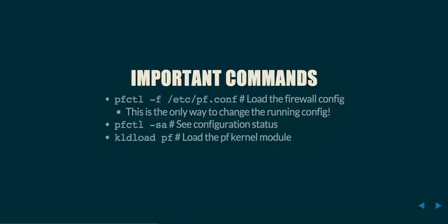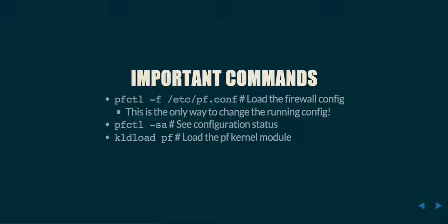How do I modify the firewall? Use the command pfctl -f, followed by a file name, in order to load a configuration. Note, this is the only way that you can actually load a firewall configuration. Unlike firewalld or iptables, there is no way to change the running config except to load a config file. You cannot modify commands one at a time.